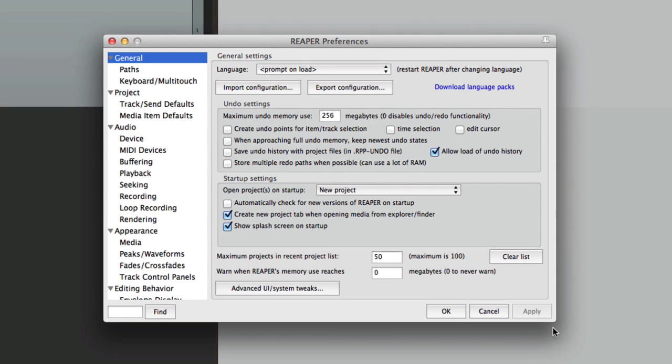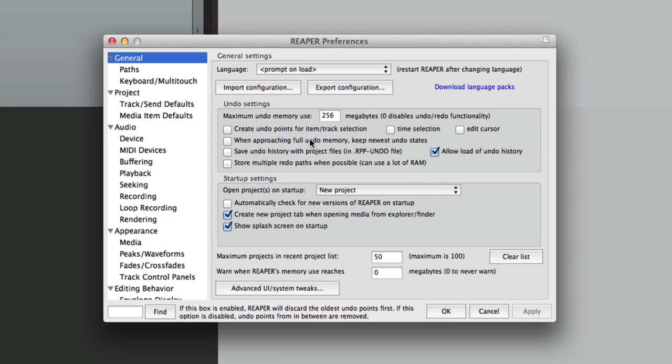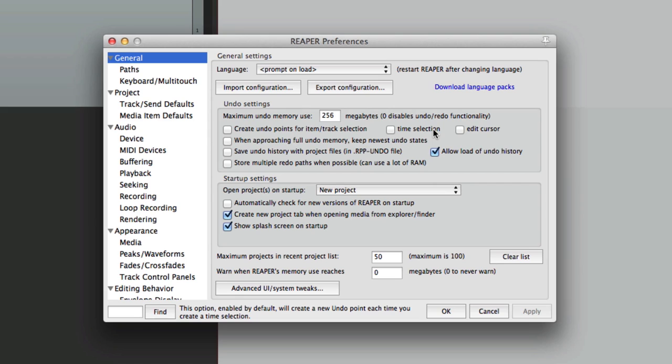The next thing I want to show you is the undo settings. There's a whole bunch to choose from, but the most important one I want to show you right now is the option over here: create undo points for item track selection, time selection, and edit cursor. I believe by default these are turned on, but I found them a bit annoying.